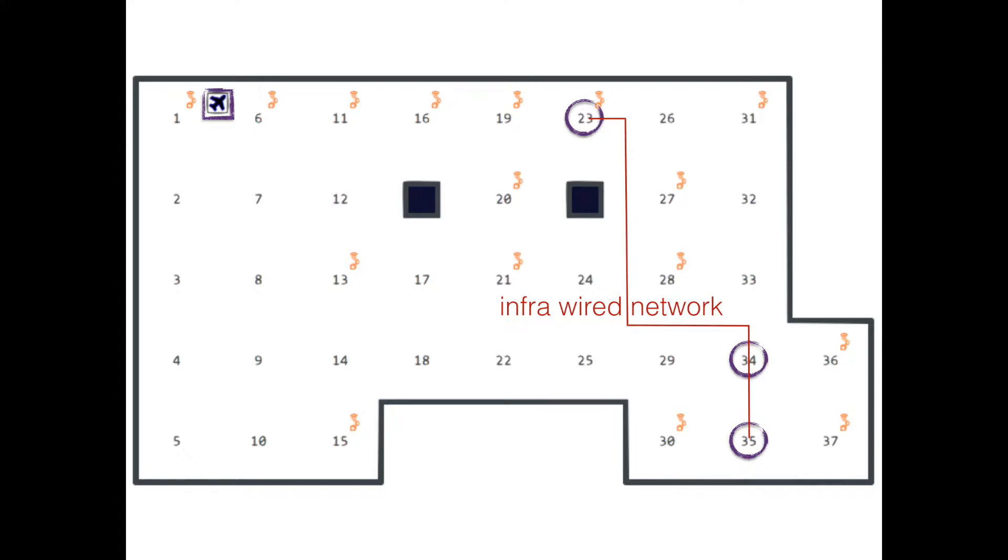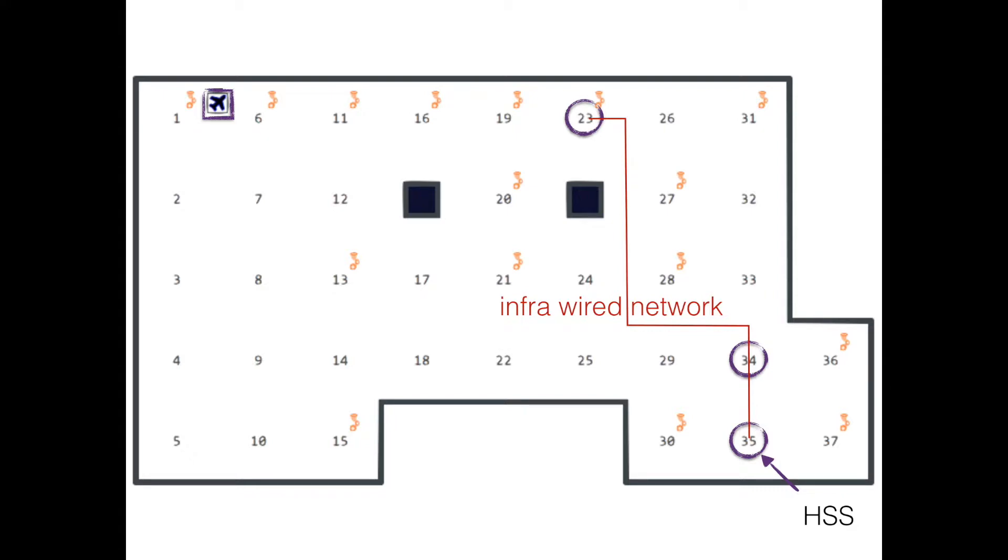So the first thing we do is to create a wired network so that the infrastructure can be deployed. Then we are selecting a few nodes to host the different pieces of the LTE network.